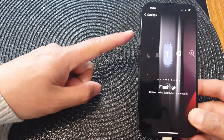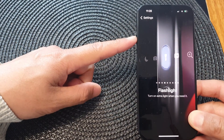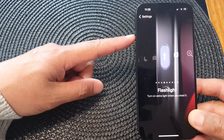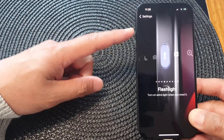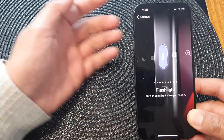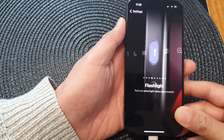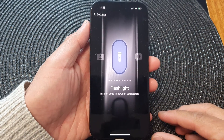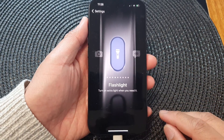In this video we're going to take a look at how you can set the action button to turn on or turn off the flashlight on the iPhone 15 series.